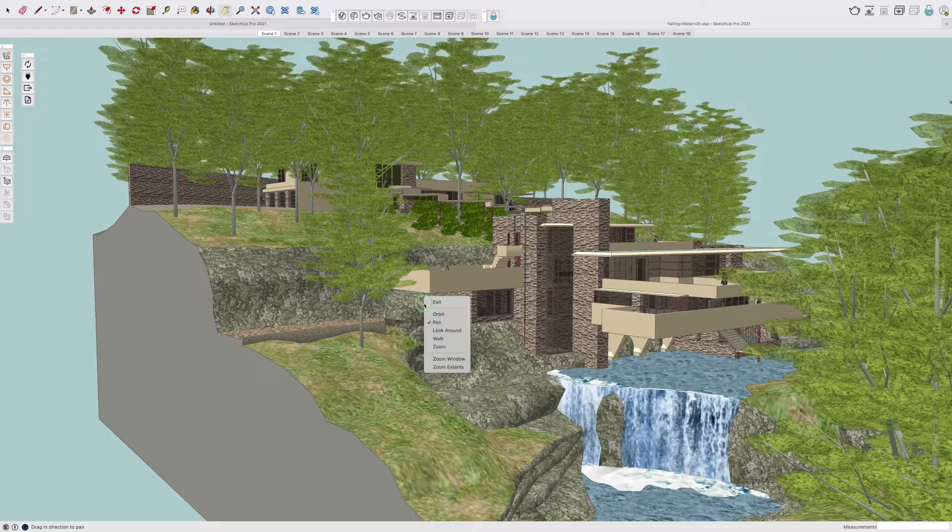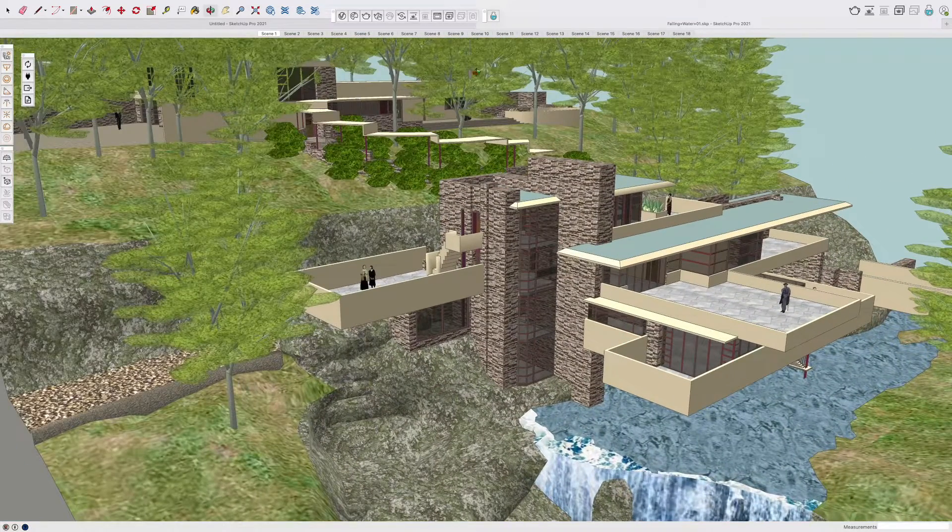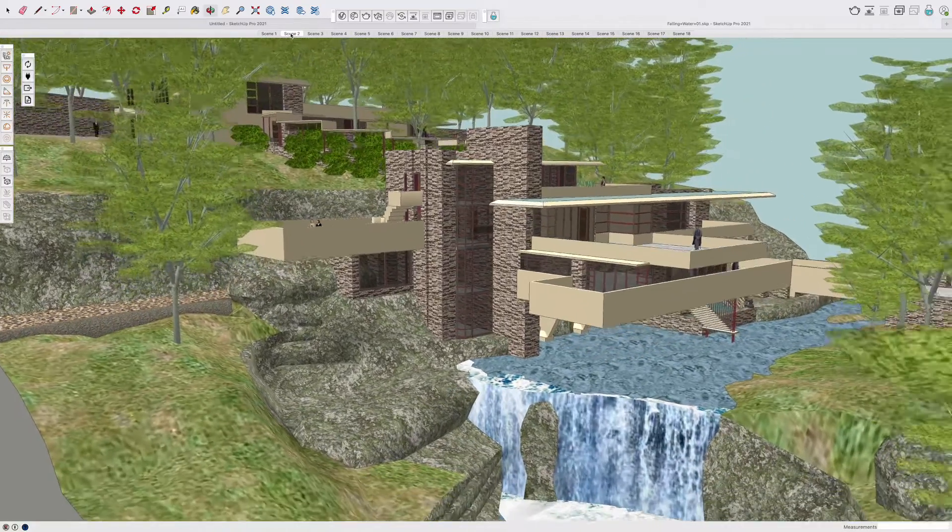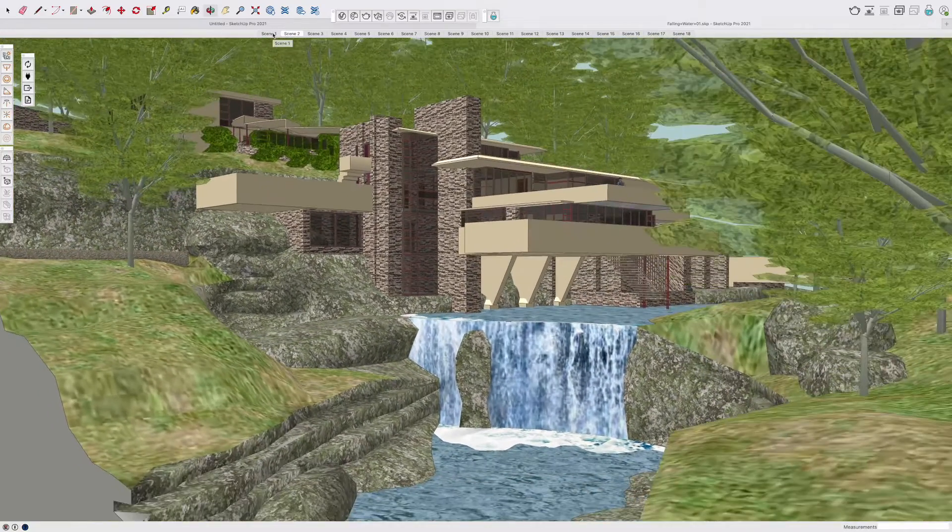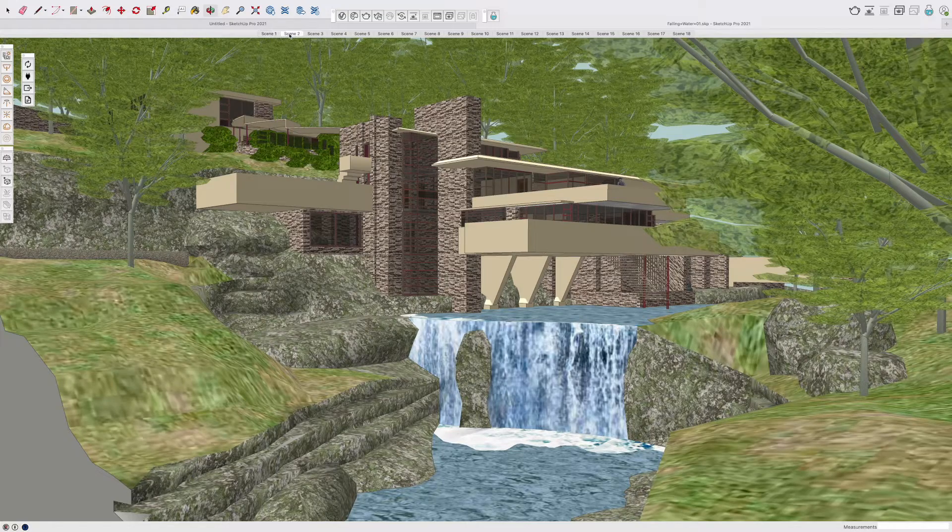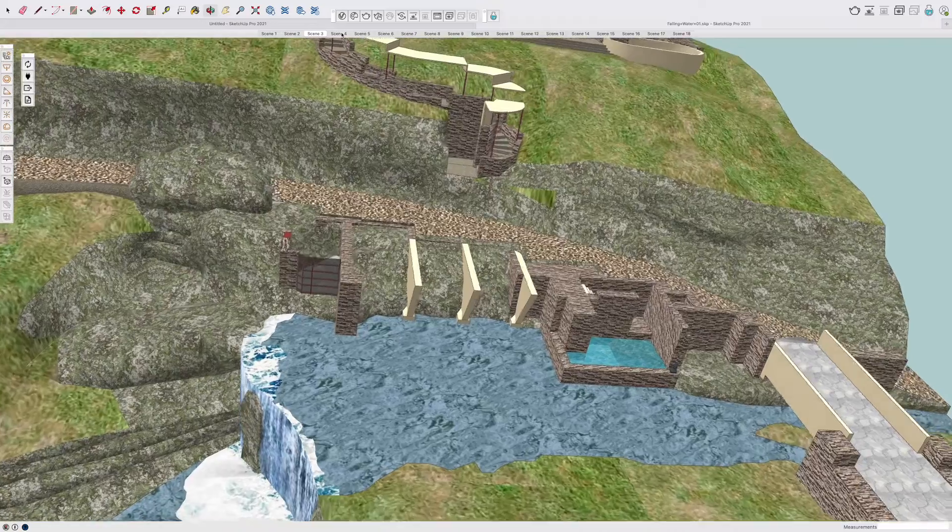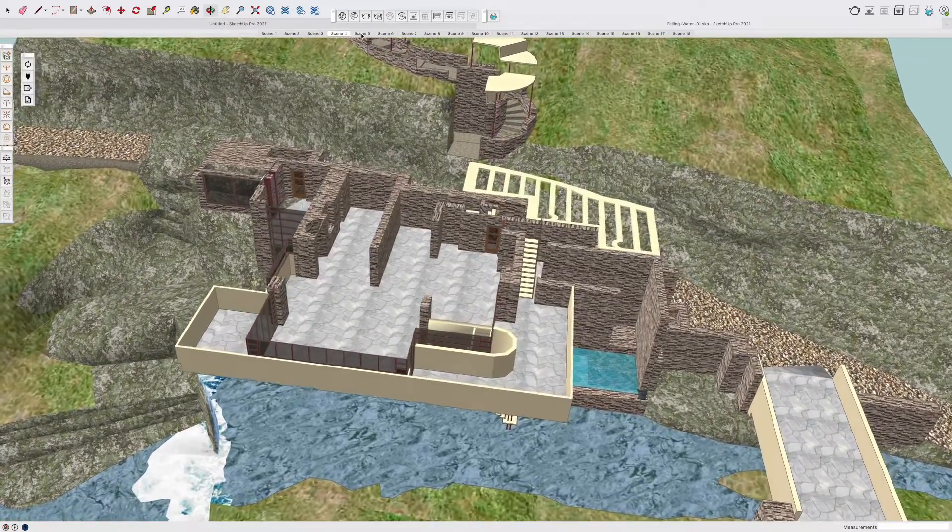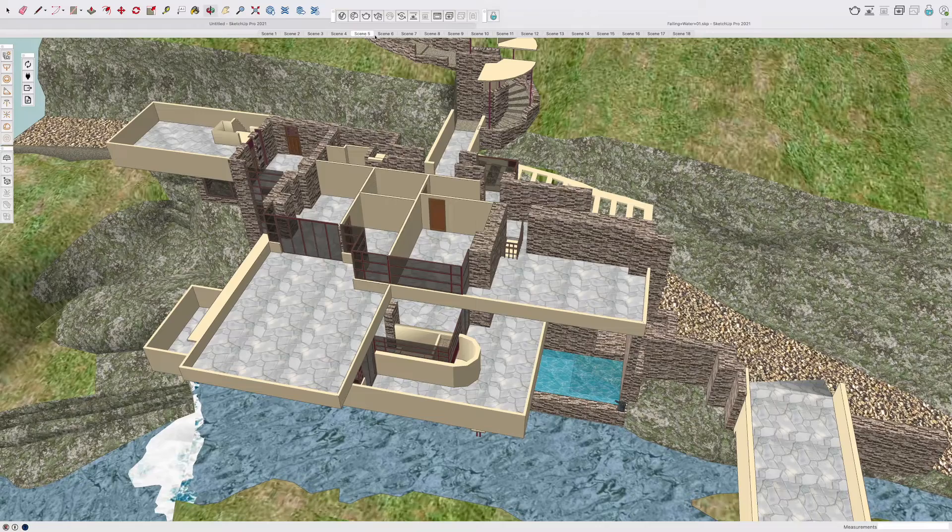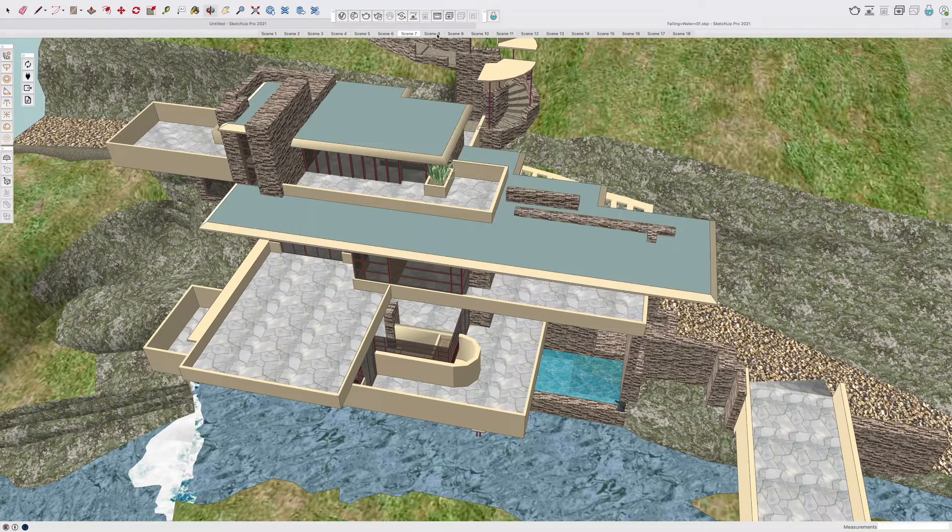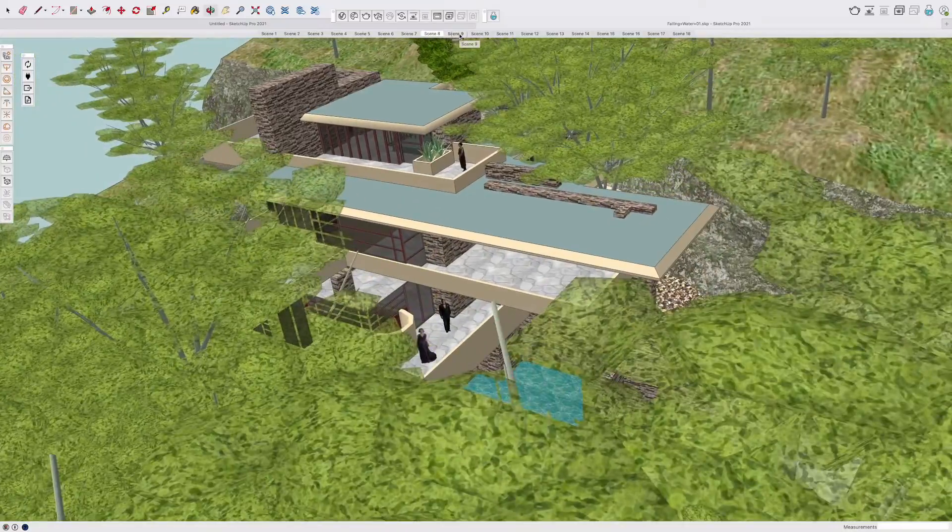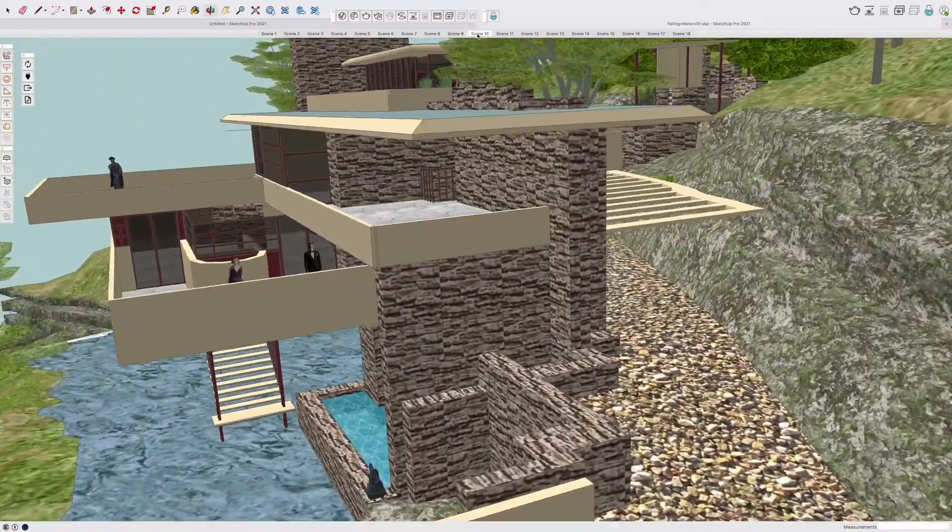If you want, you can orbit around this model on the new M1 MacBook Pro really smoothly. As you can see, normally big models like this can have a bit of a delay. Things like the shadows can take a bit longer, and when you spin around, sometimes it can be quite jerky. But what I'm seeing here is really nice performance for this quite complicated SketchUp model.